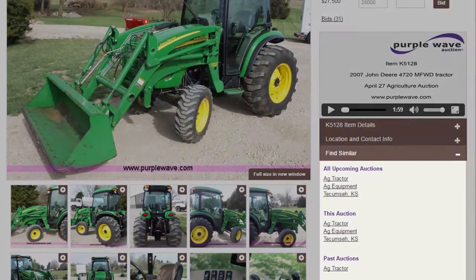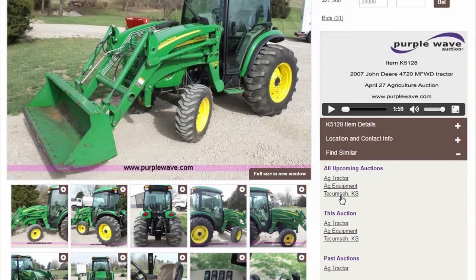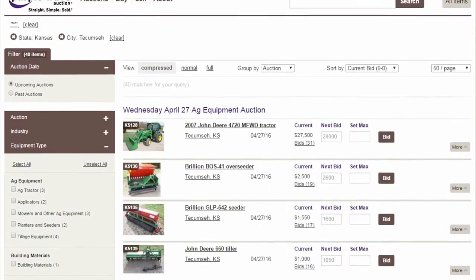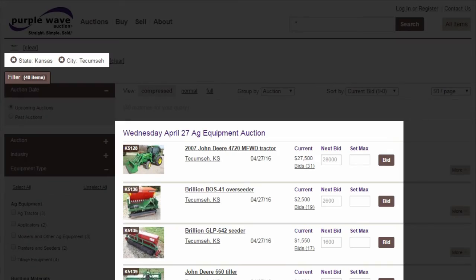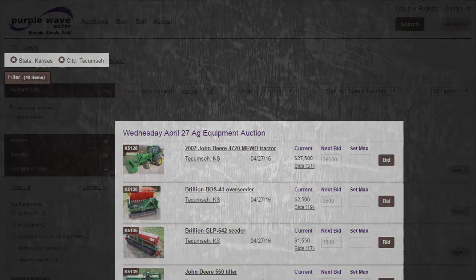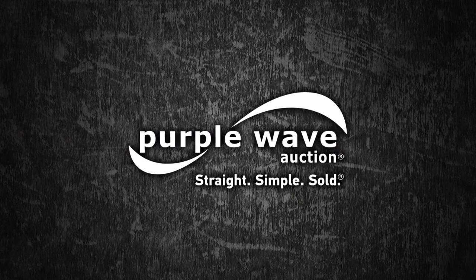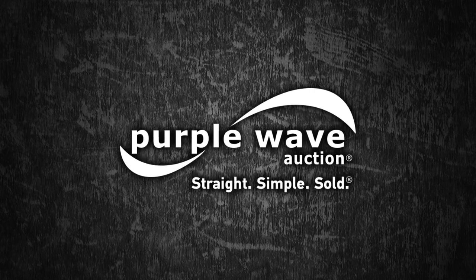In this example, we'll view all upcoming items located in Tecumseh, Kansas. Try these new tools for yourself — visit purplewave.com to get started. Purple Wave Auction: Straight. Simple. Sold.